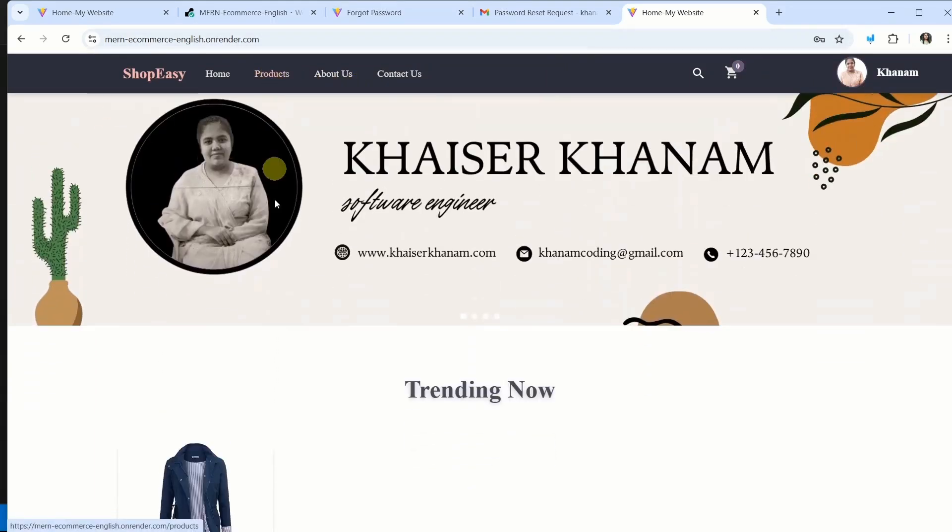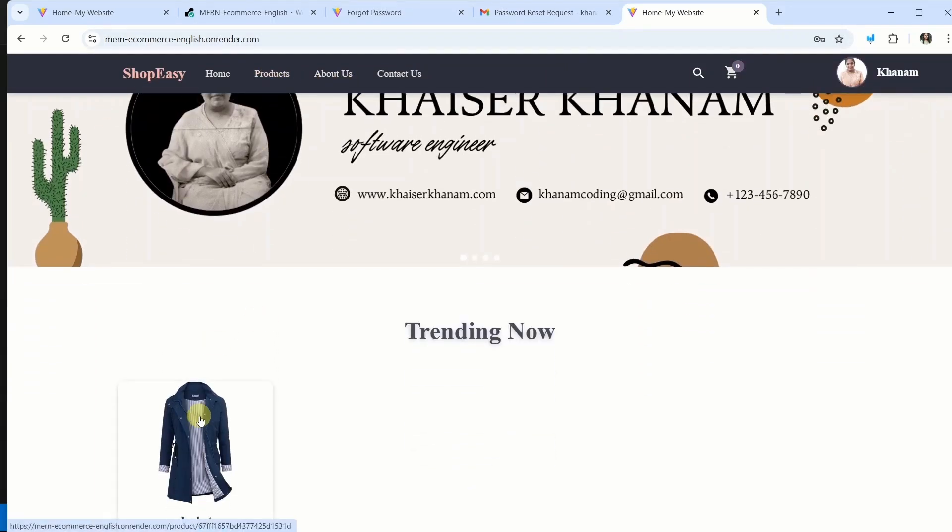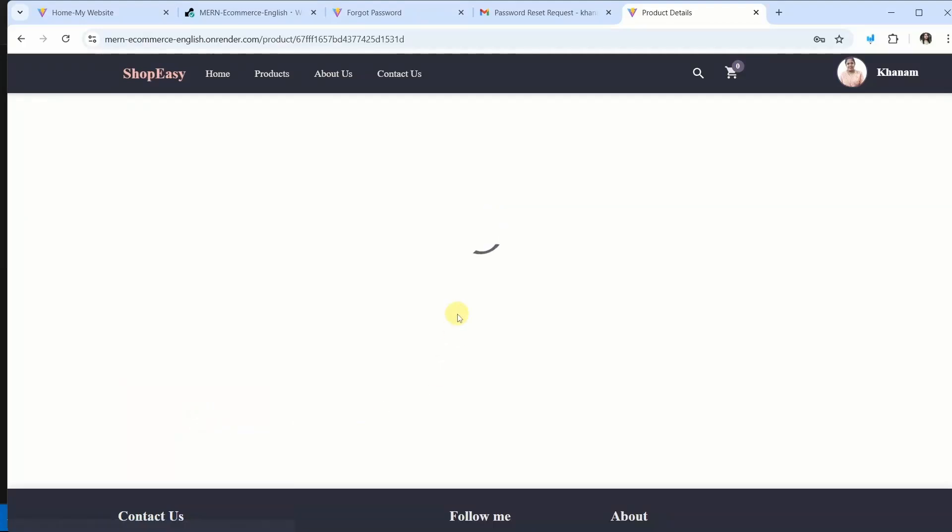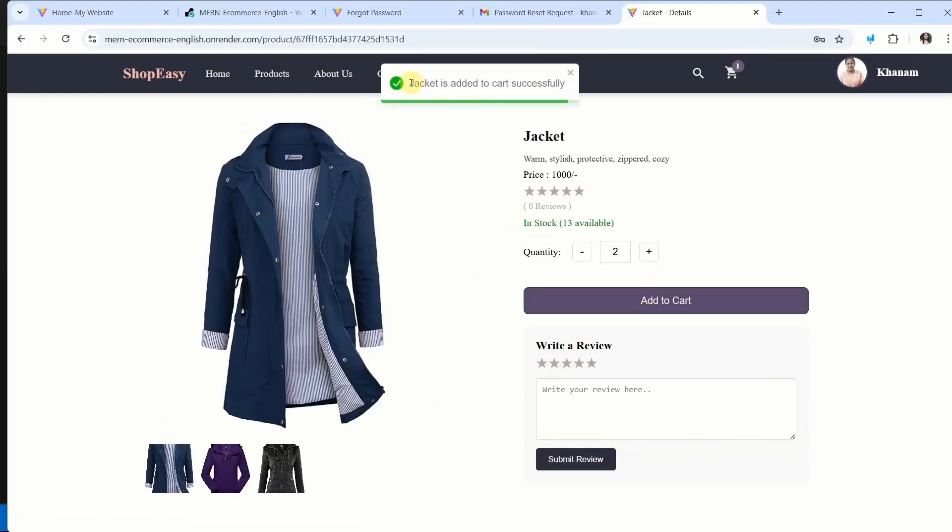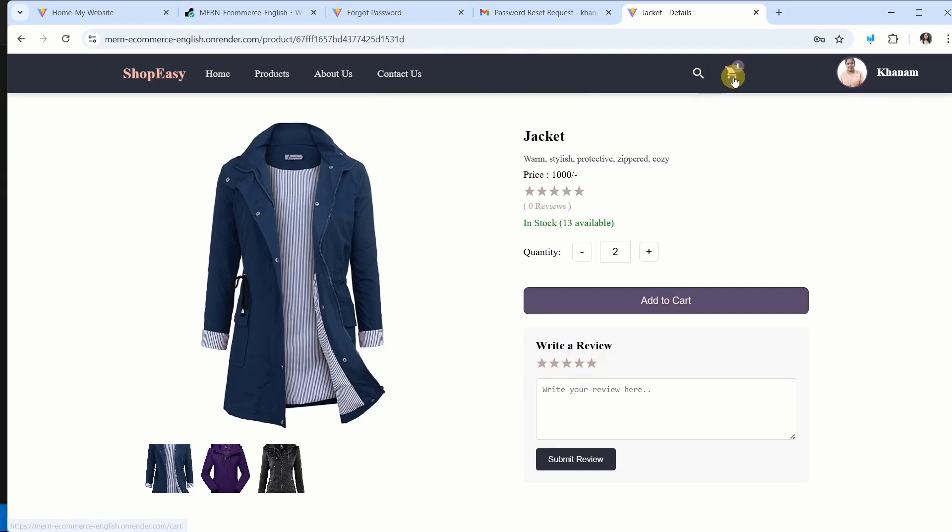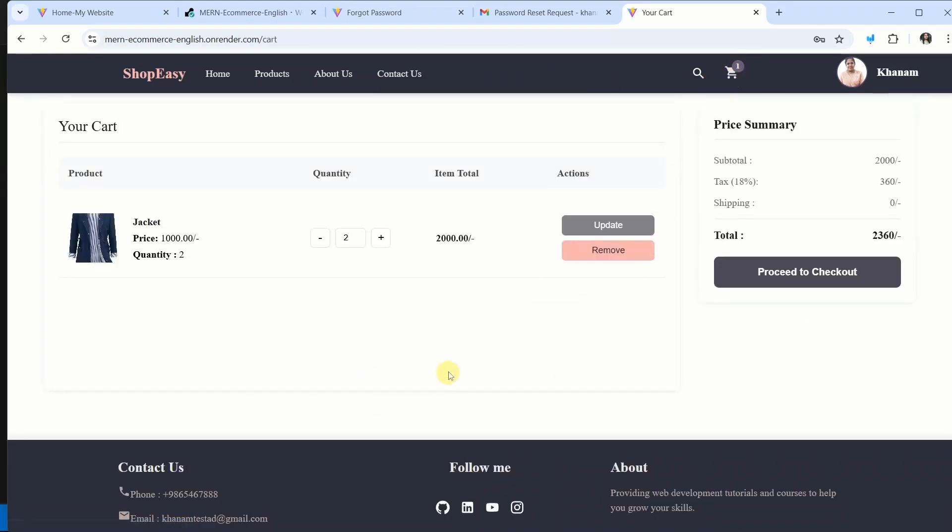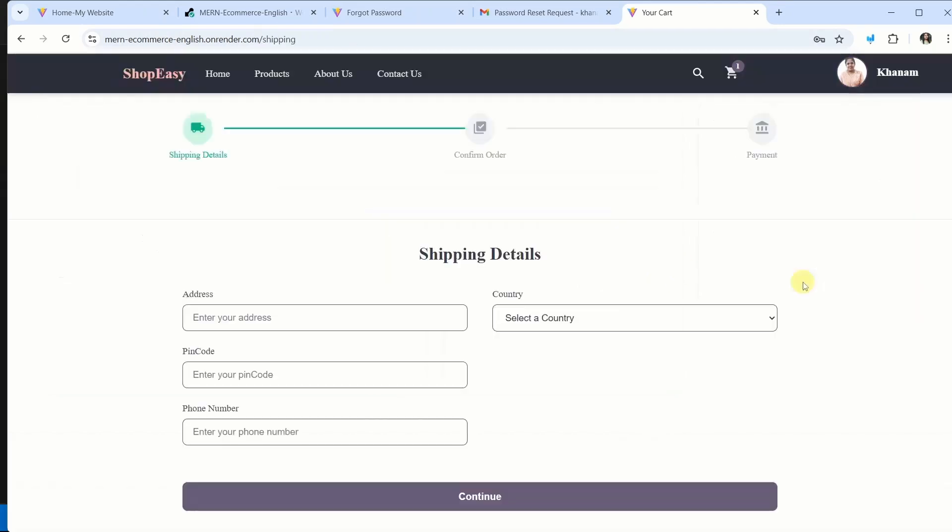Now what I will do, I will just check if this cart is working or not. Add items to cart. It is adding. I am having jacket is added to cart successfully. If I click on cart page, this is my cart page. I will click on proceed to checkout.